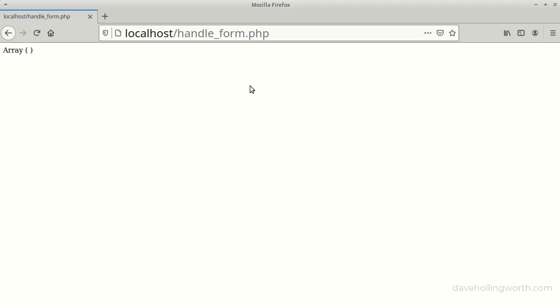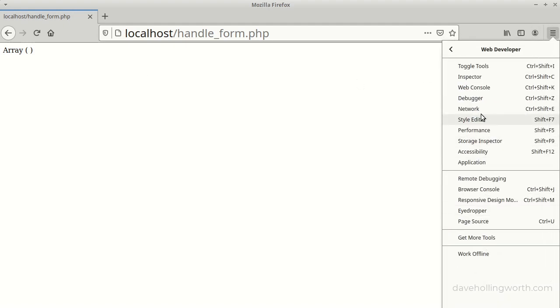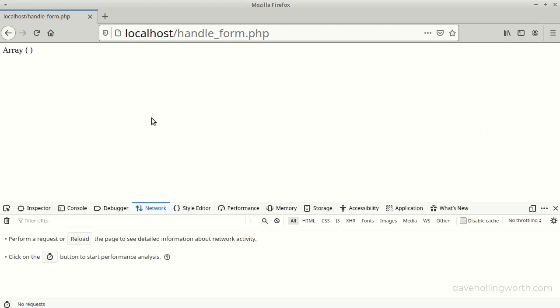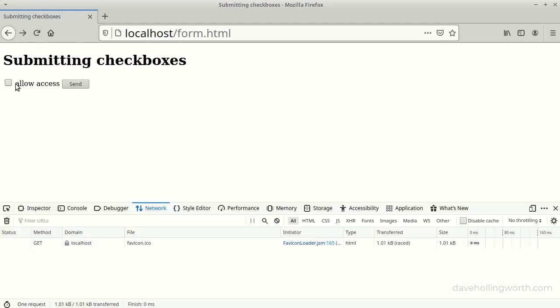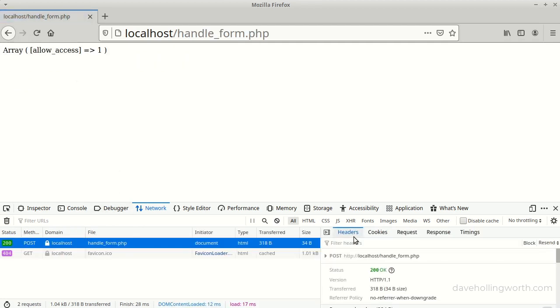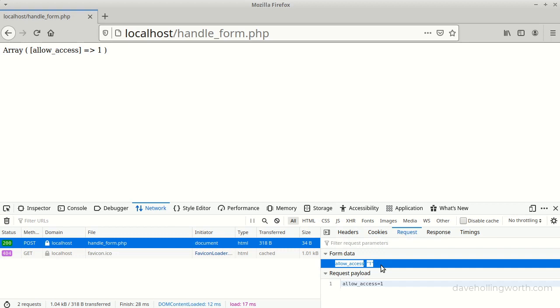Let's try that again with the network monitor enabled. Let's go back, check the checkbox and submit the form. In the form data for the request, with the checkbox checked, we can see the form data contains a value for the checkbox.